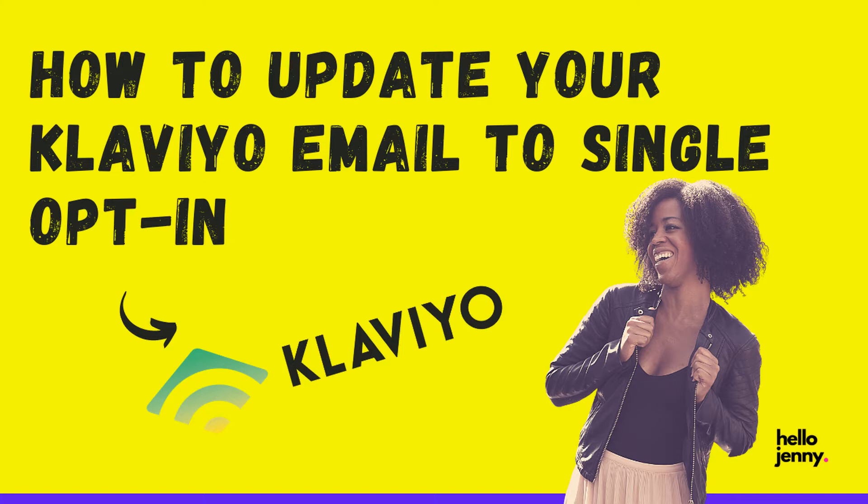So after you've watched this video, be sure to hit the like or subscribe button if you found it useful. And that way you'll be able to stay up to date on any more of the Klaviyo email marketing strategies for your ecommerce store that I have.